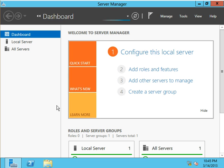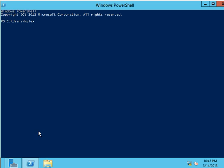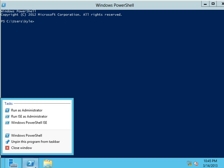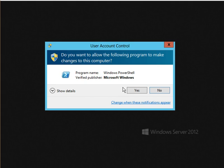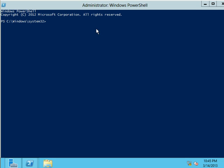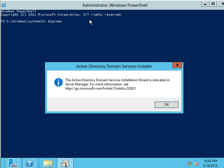Before, what we would do is we would come to the domain controller, run that as an administrator, and we would type in DCPromo. And you can see I get this error.